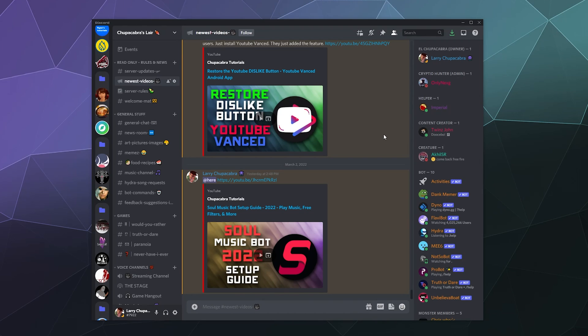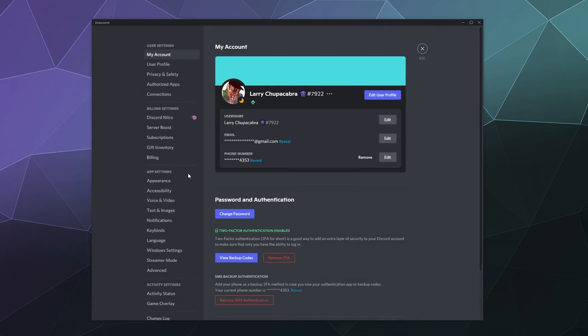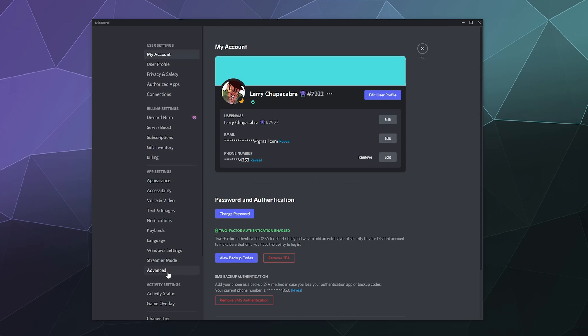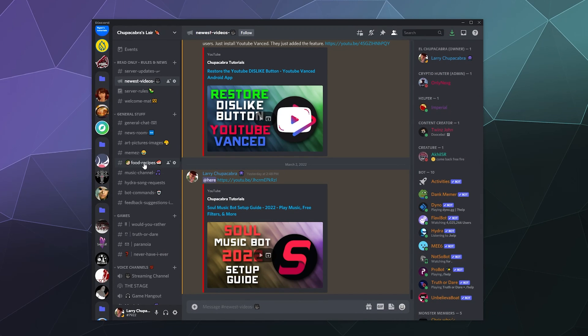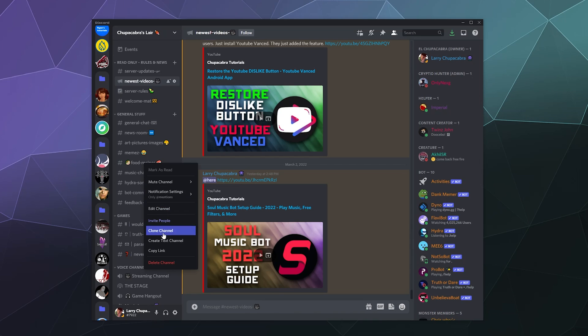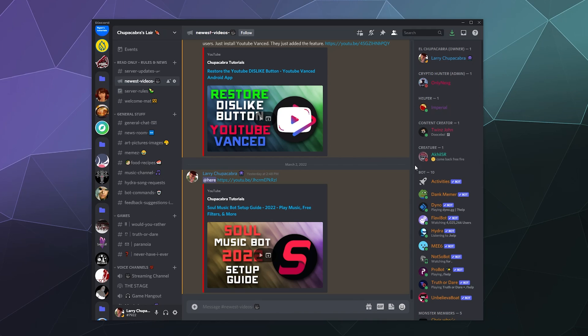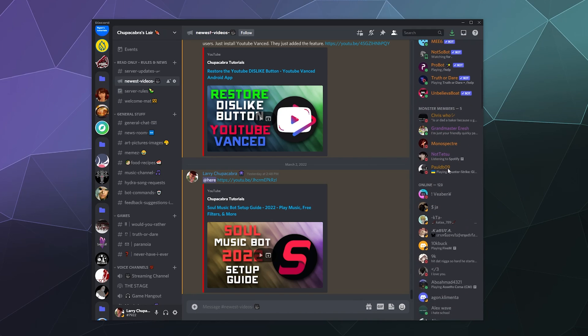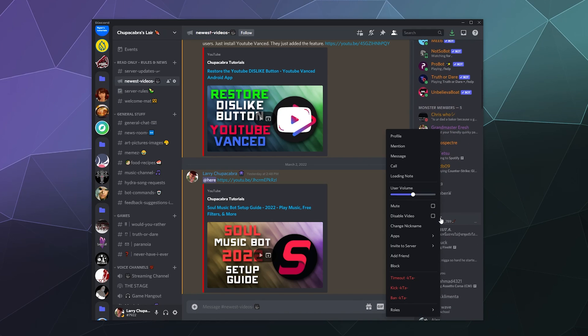By default, when you right-click a channel—if I disable developer mode real quick—you won't be able to see any information about the channel's ID number. Similarly, when you right-click a random person in the sidebar here, you won't be able to see anything that says Copy ID.